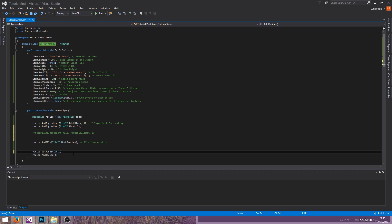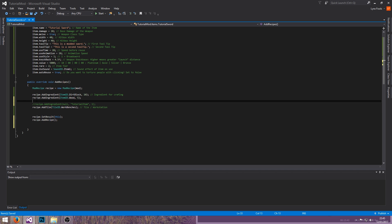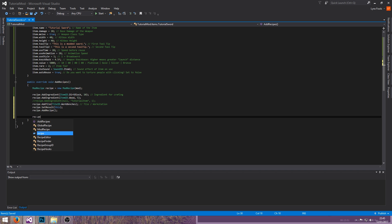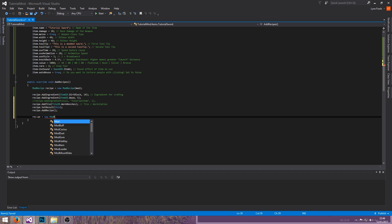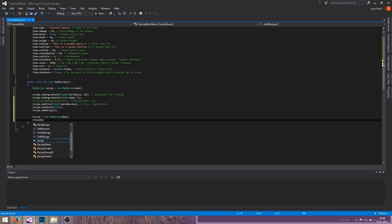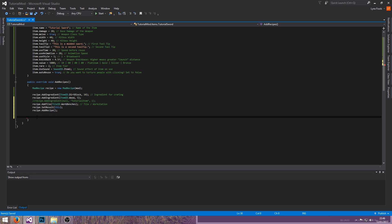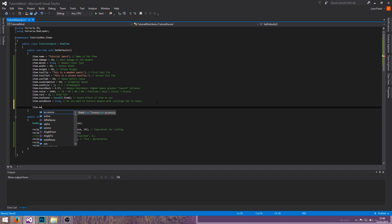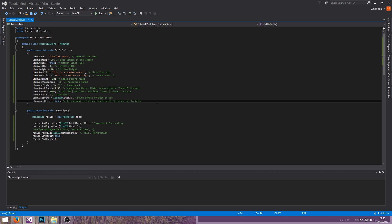Recipe.addRecipe just adds the recipe into the game. After this you can add another recipe by doing recipe equals new ModRecipe, which takes in mod, and just start over. Also worth noting: max stack — normal items are 99, ingots are similar, but weapons are set to 1 by default, I believe.